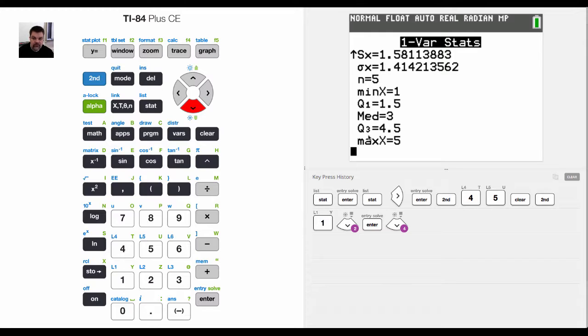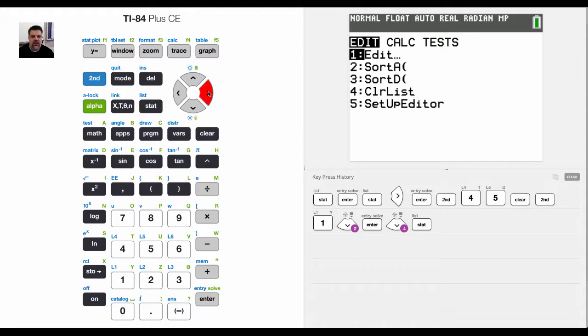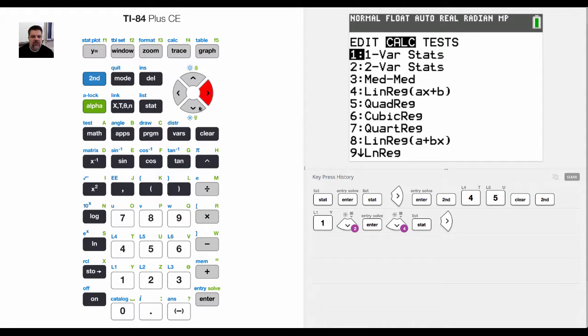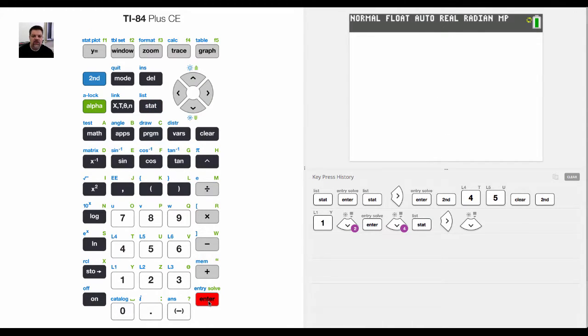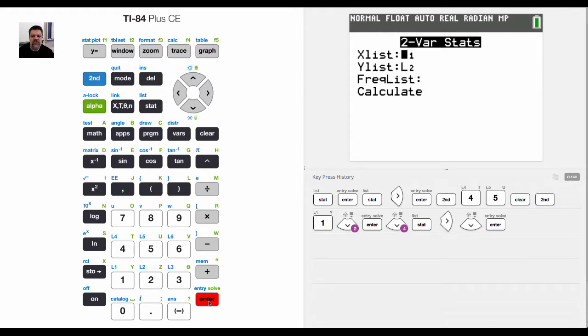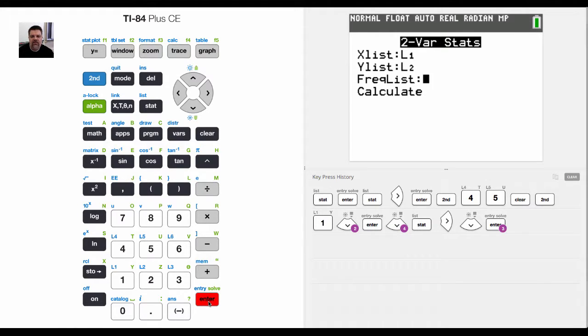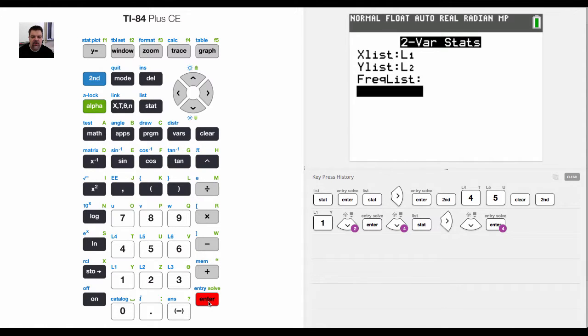Now, if I hit stat and I go to calculate and I do the same thing with two variables, same thing, I have L1, L2. So it's going to do this for the X and for the Y. If I had a frequency list, I would plug that in here, but I don't.